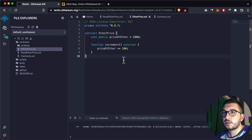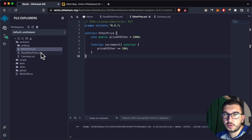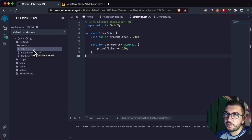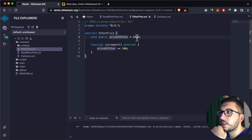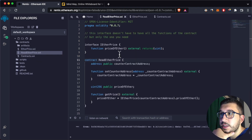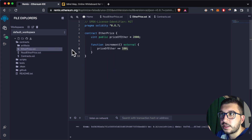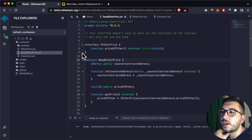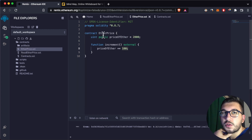What if the contract you want to interact with is already deployed on the testnet and you don't have the actual source code? I have two contracts to illustrate this scenario. You have the EtherPrice contract which stores the price of ether and lets you increment it by 100. The other is the ReadEtherPrice contract — let's pretend it's already deployed and you don't have the actual code.